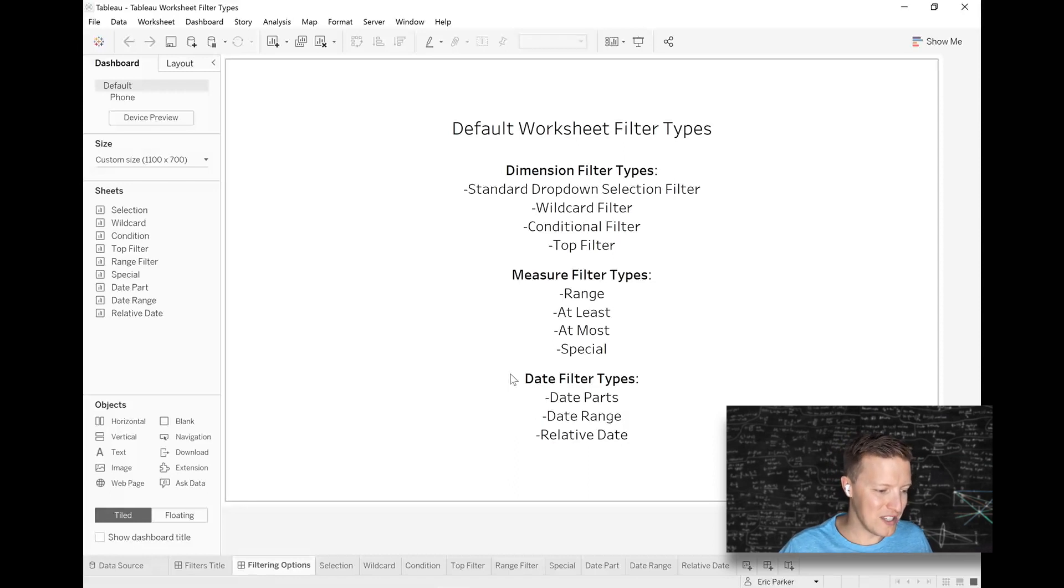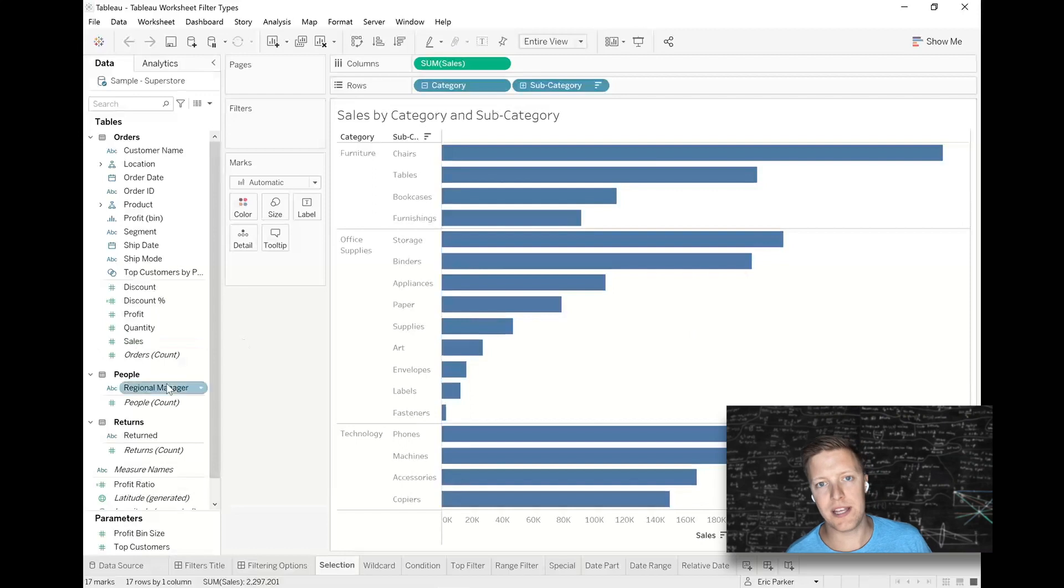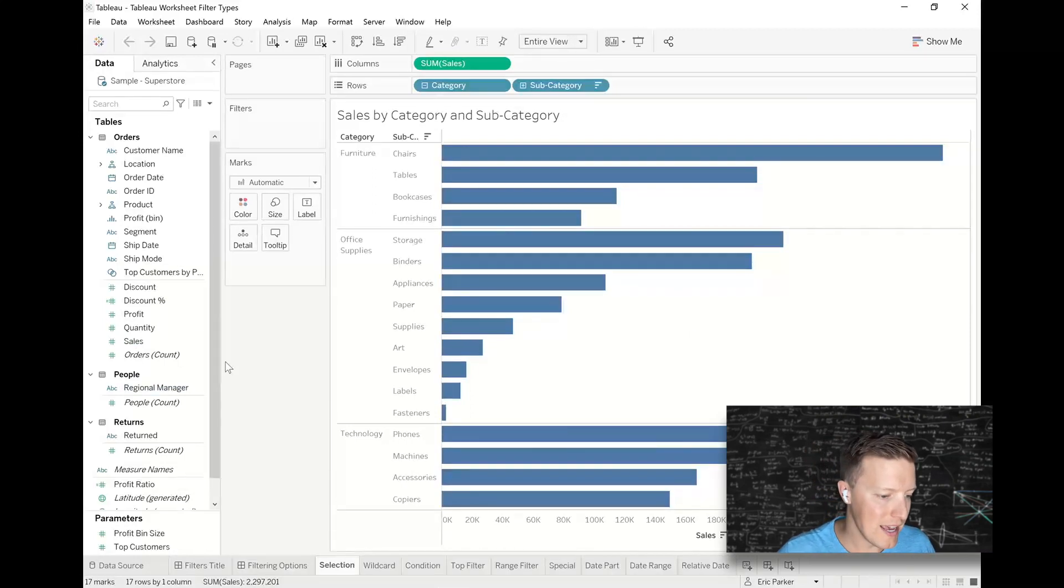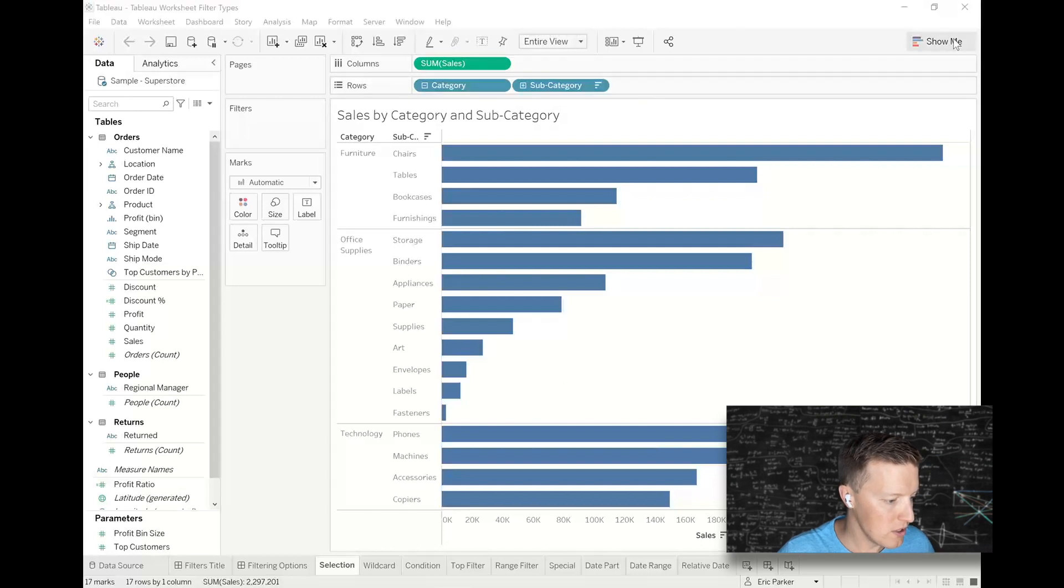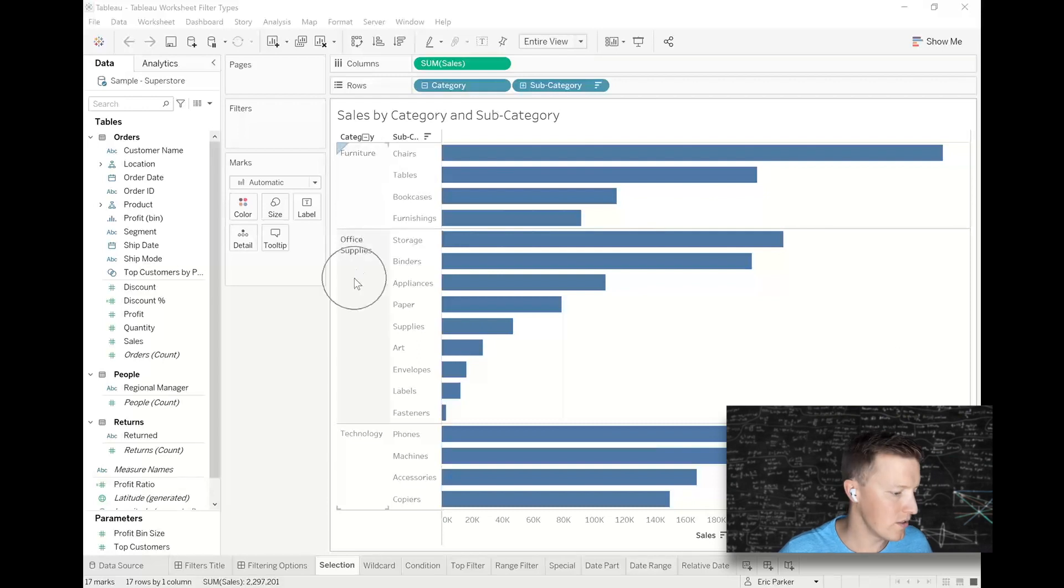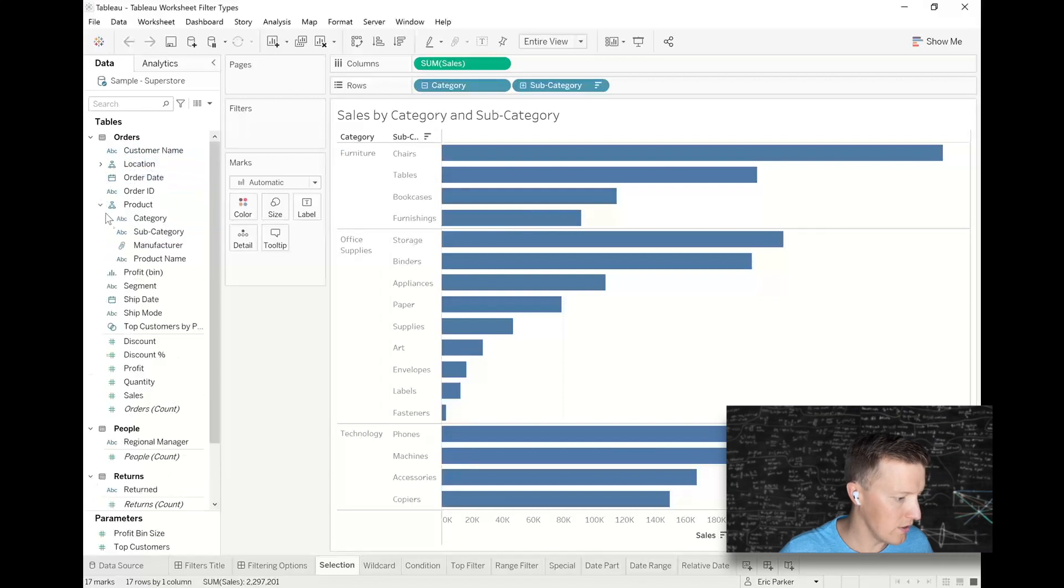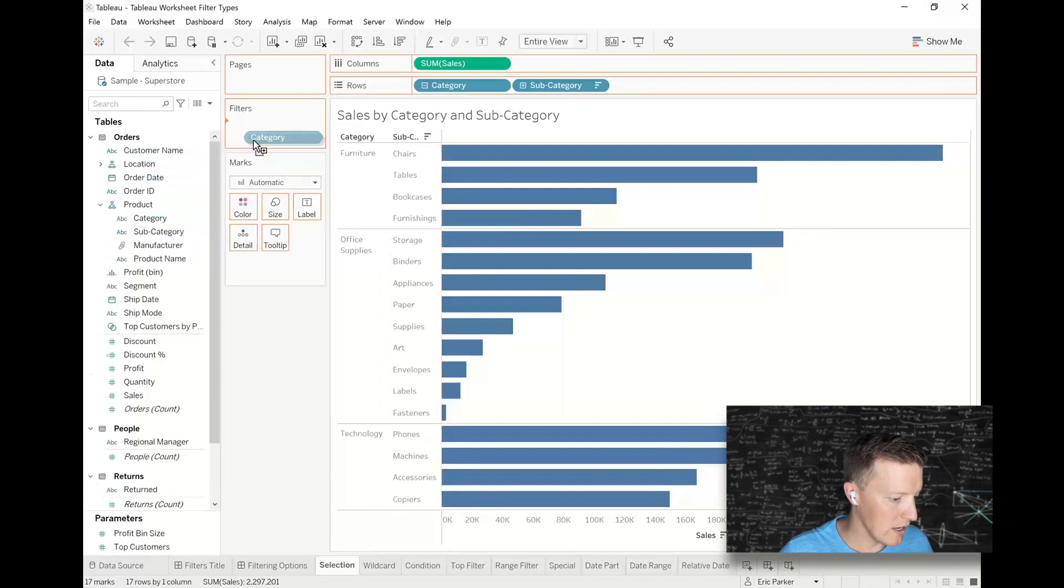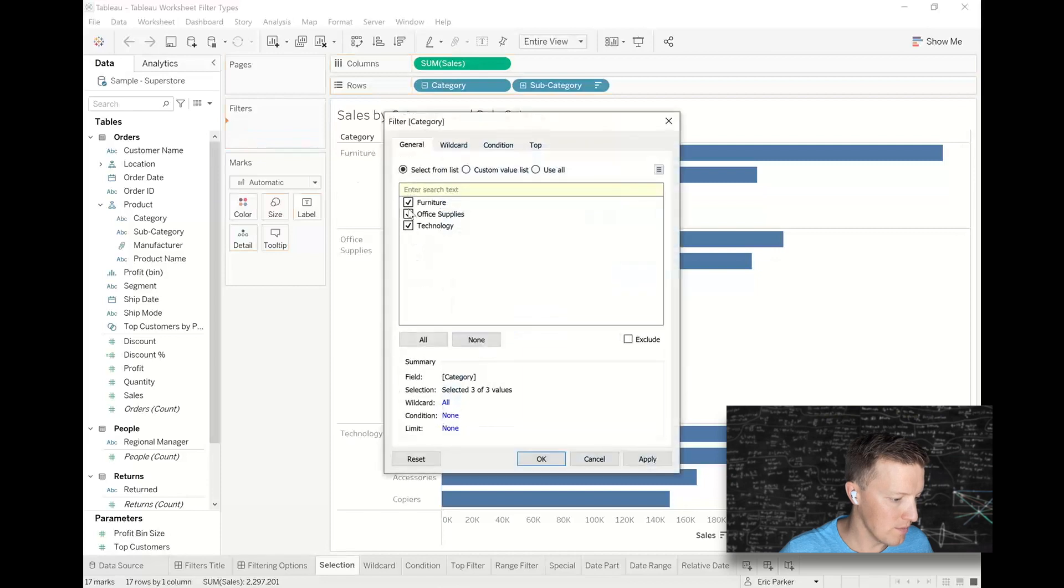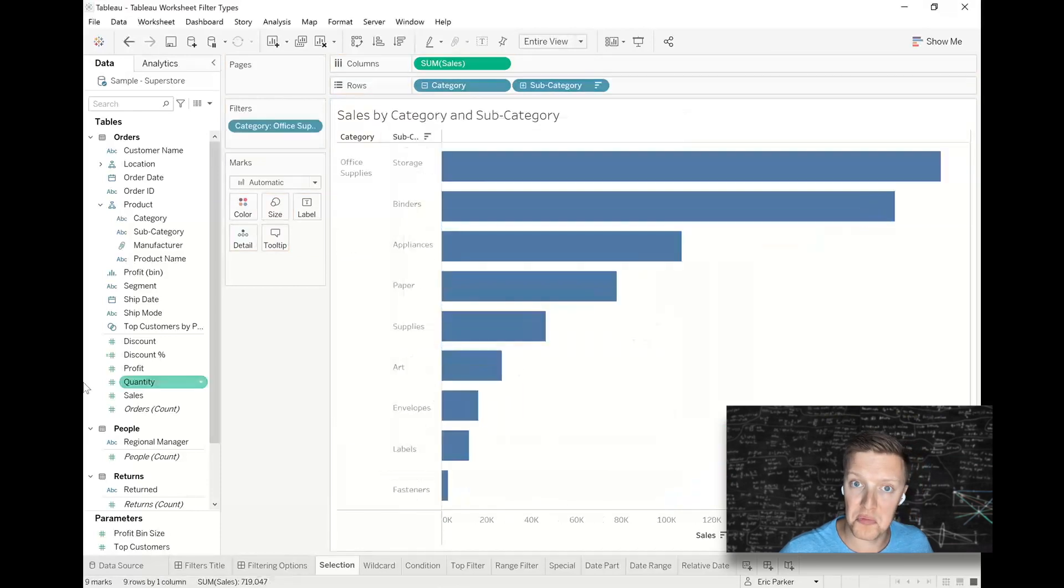So let's start with a standard drop-down selection filter where I've got a worksheet like this that's showing me sales by category and subcategory. So what I want to do here is I want to look at how can I filter down my categories to just office supplies, for instance. So I'm just going to find my category field, add this to the filters card, and just select office supplies. Simple as that.